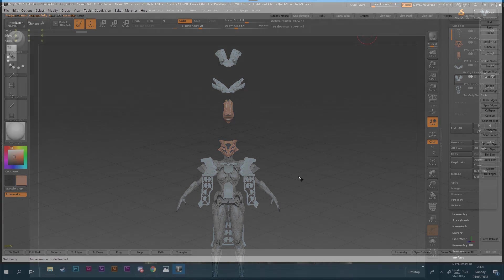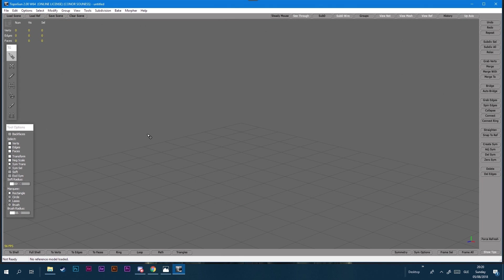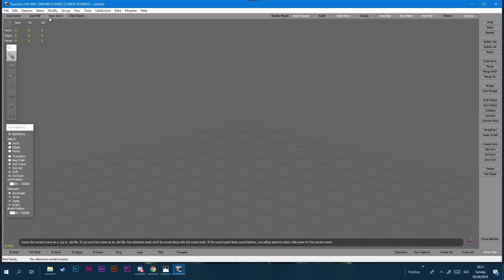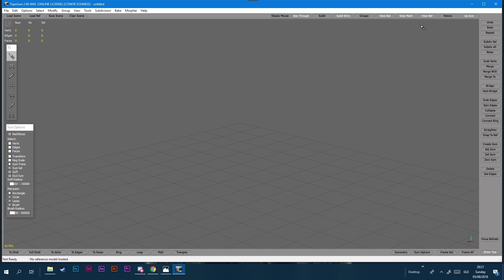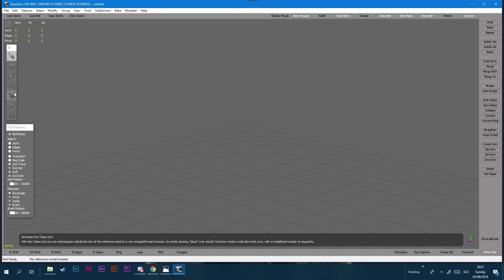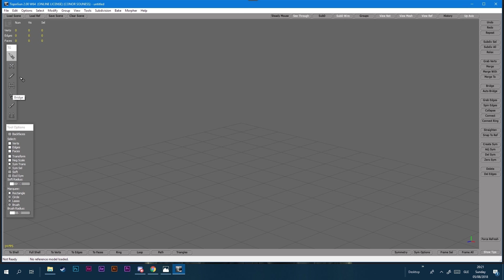I use Topogun which is $100 but it makes low polying so much easier. In the top left they have to load the scene if you have an existing saved file. Load your reference model which is the ones that we just exported from ZBrush. Simple things like how to change the view, make new points, new vertices and how to bridge them to make faces. That's basically all it does.